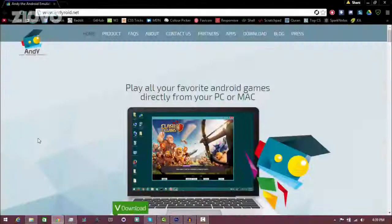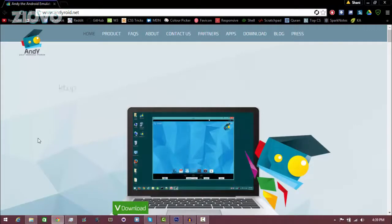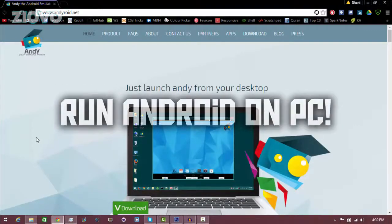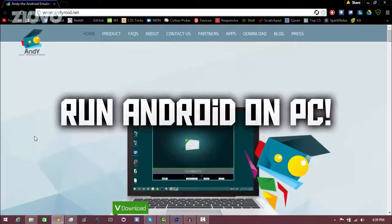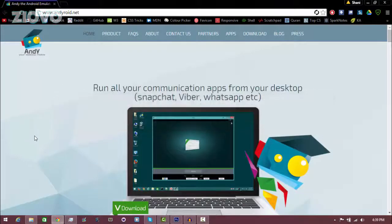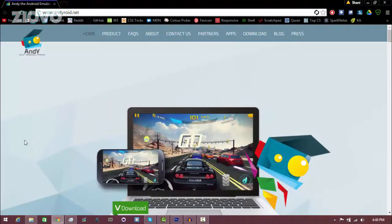What's up guys, Iovo here and today I'm going to be teaching you how to play any Android game and download any Android app on your computer for absolutely free. It sounds pretty insane but it's through an Android emulator.